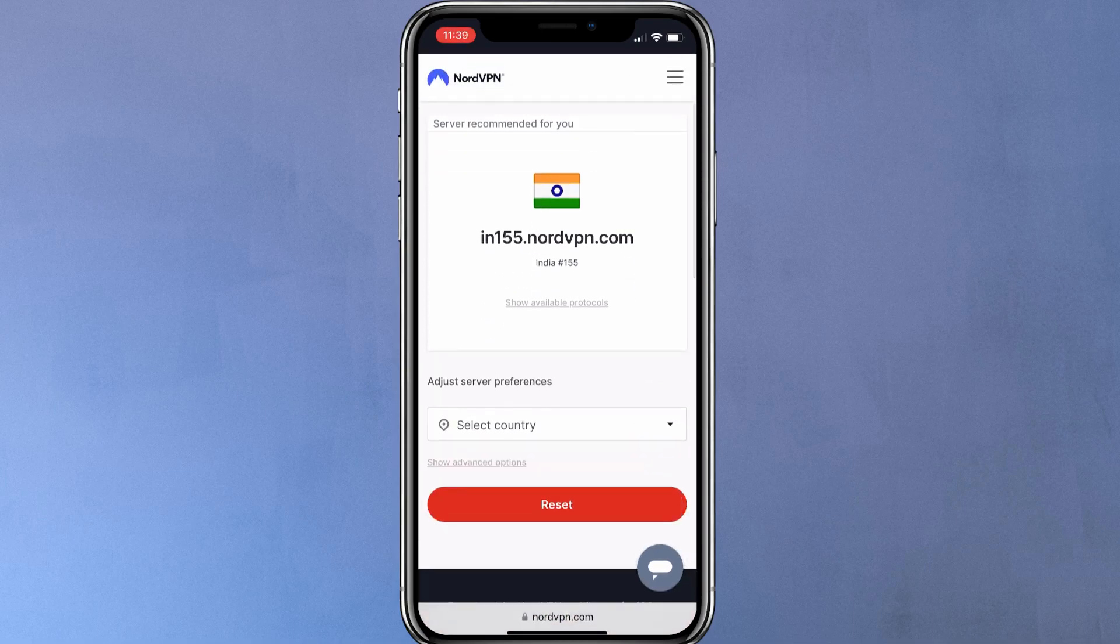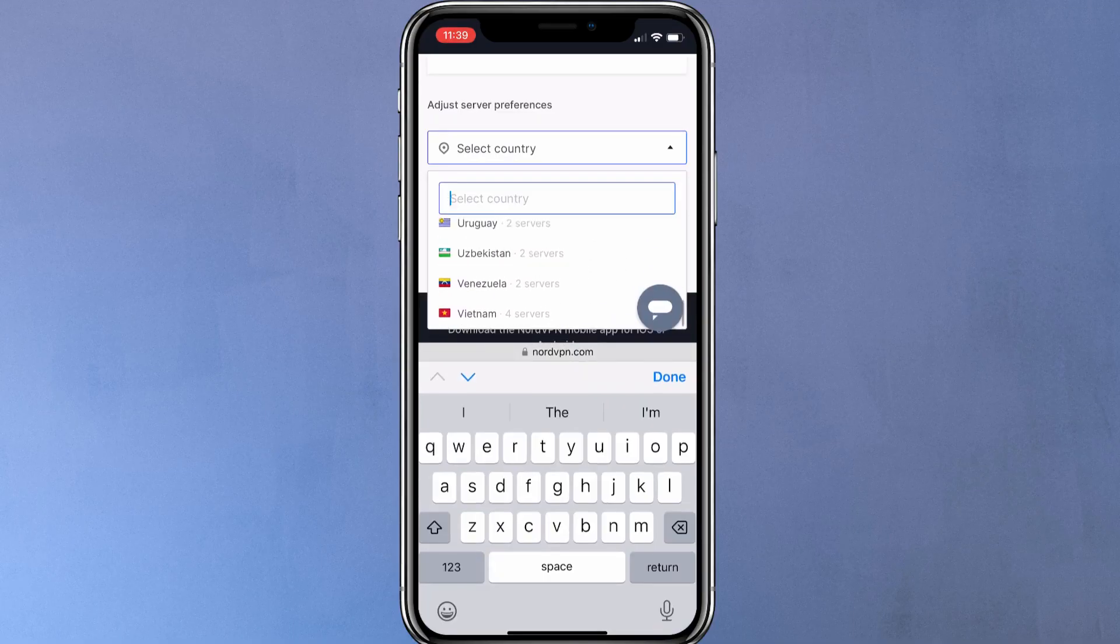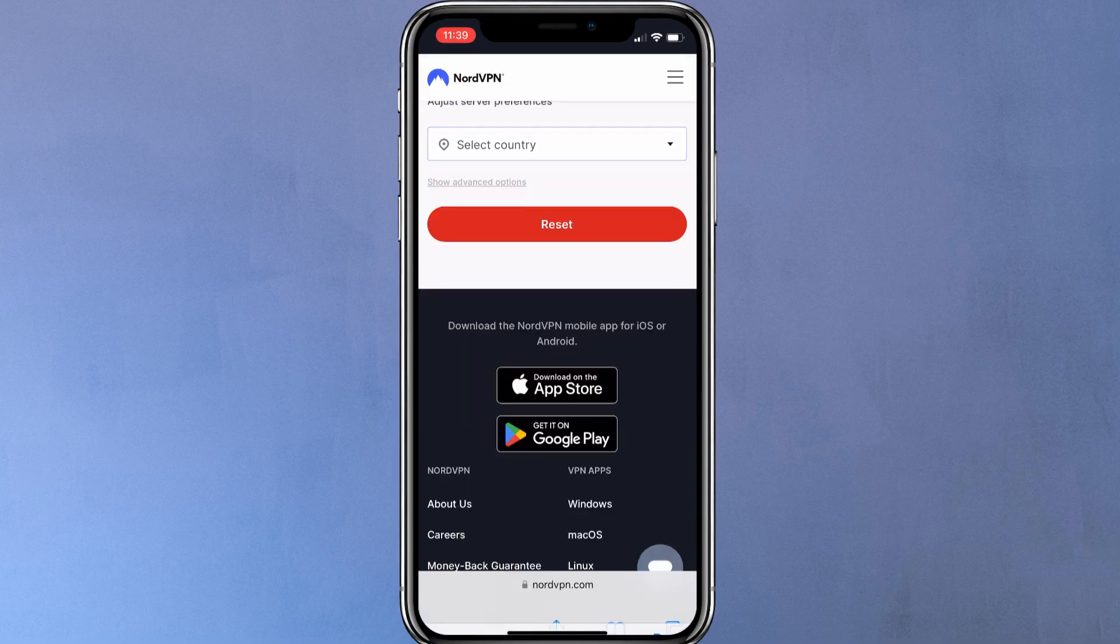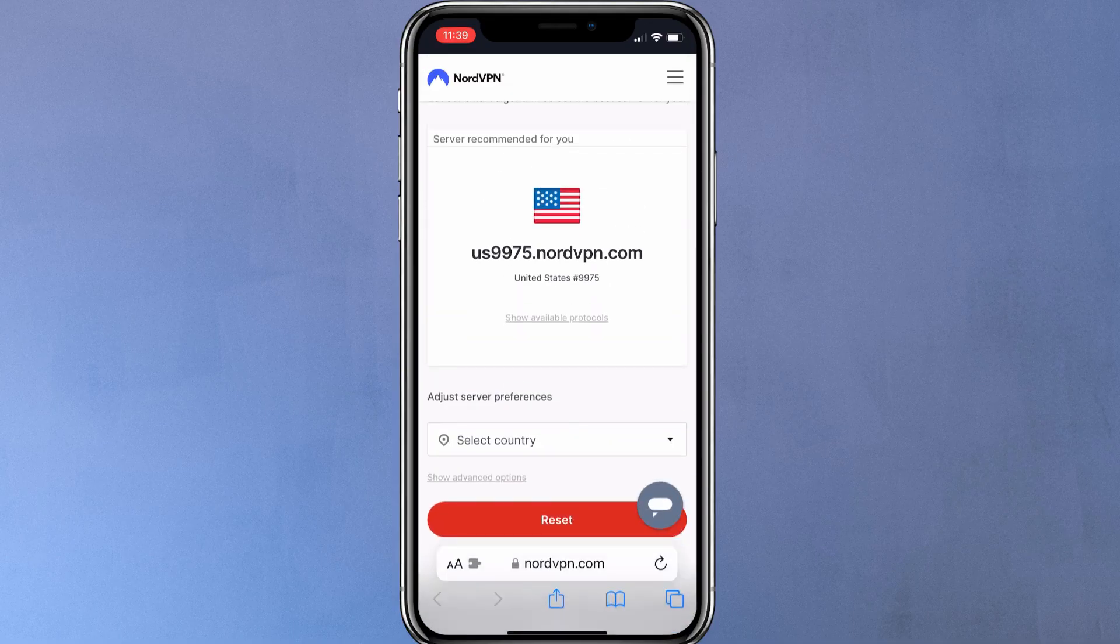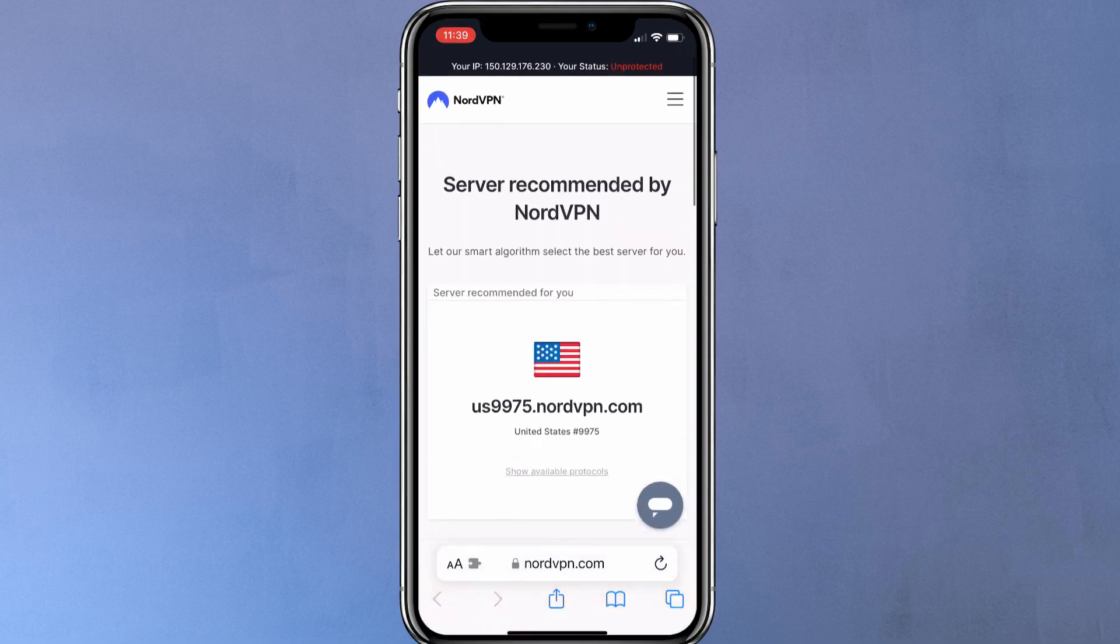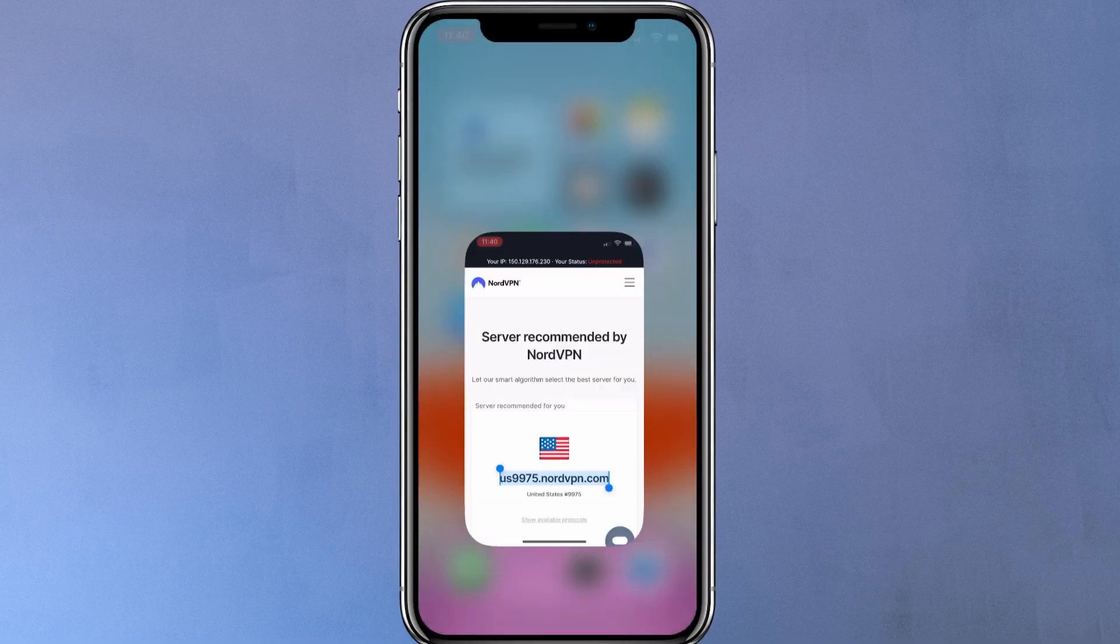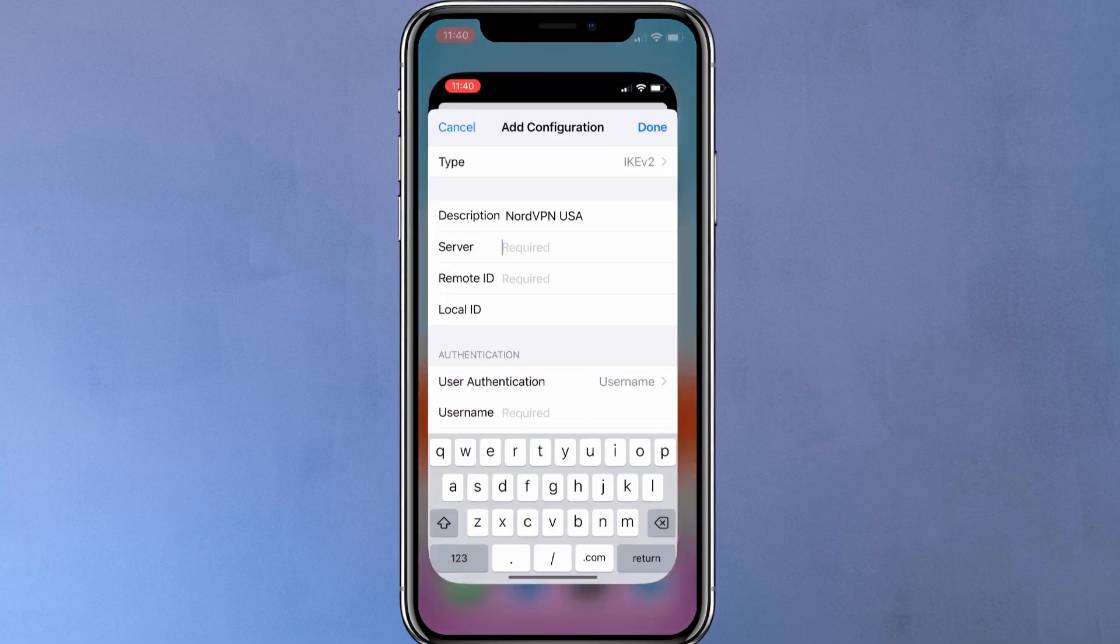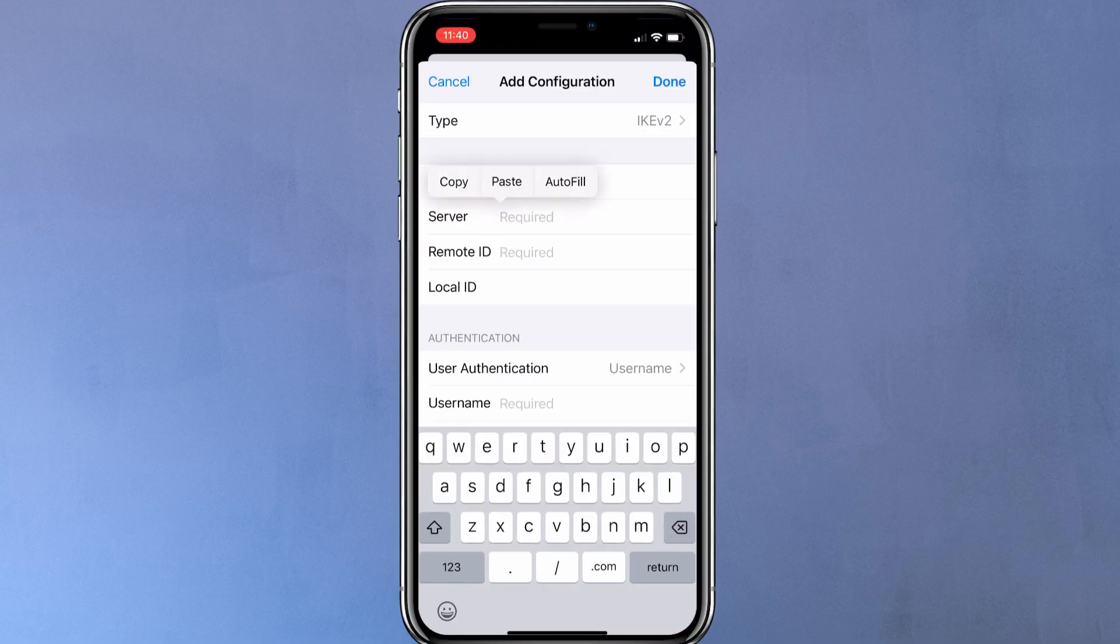However, I want to connect to a VPN server that is located in the USA. So from this dropdown, I am gonna select the United States. After choosing your VPN server, copy the server address. Now here, paste the address in the server and remote ID fields.